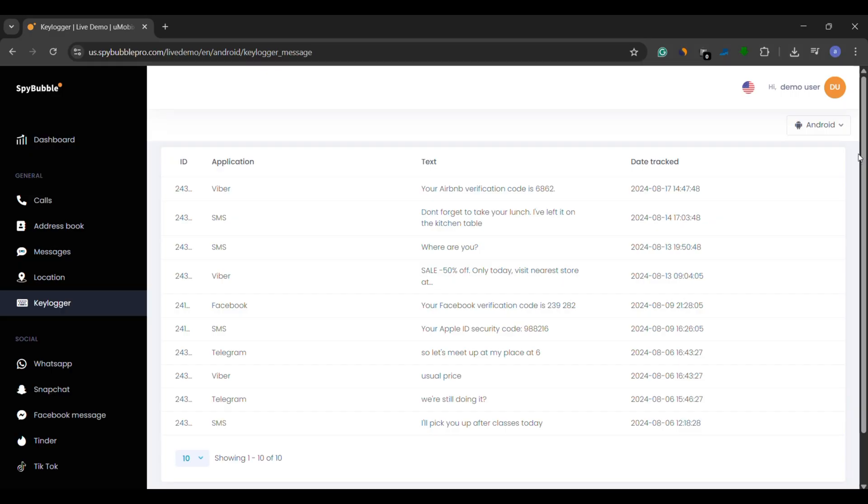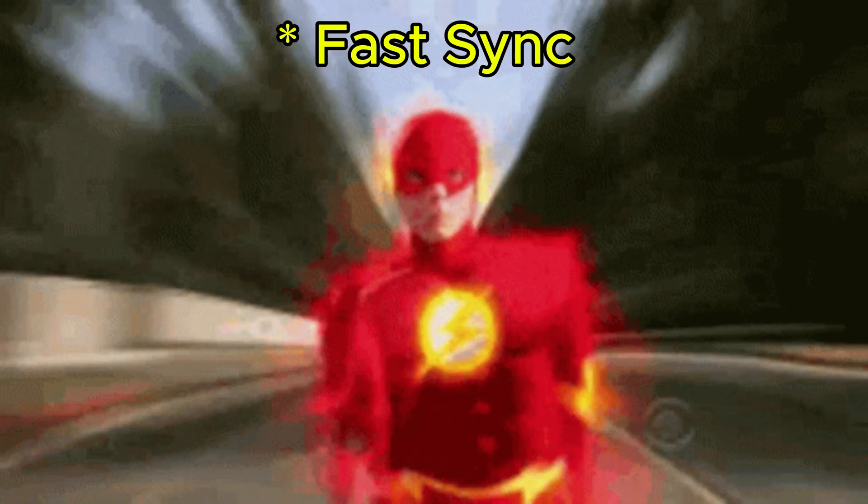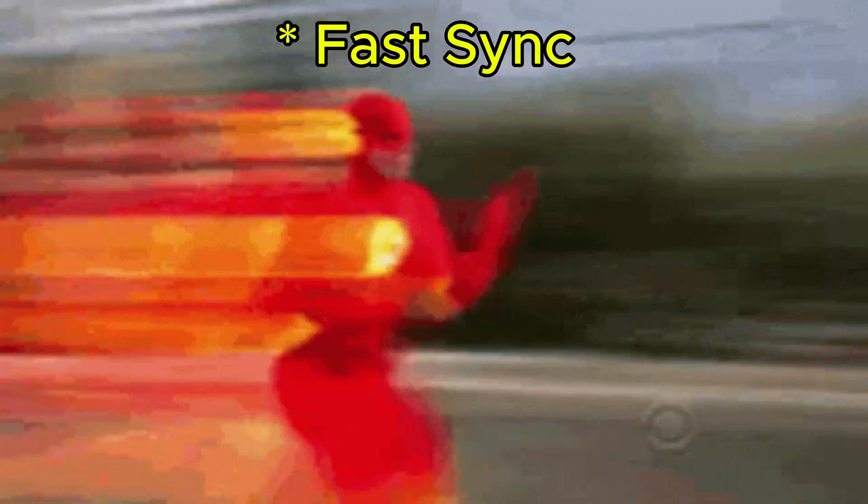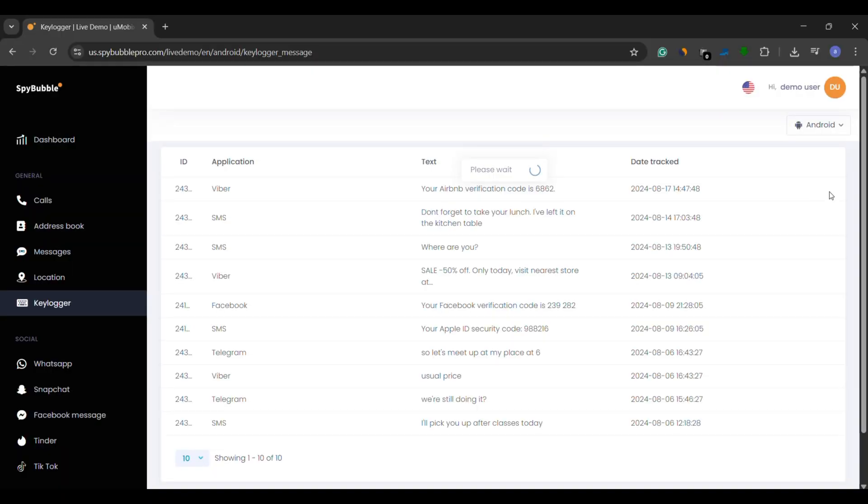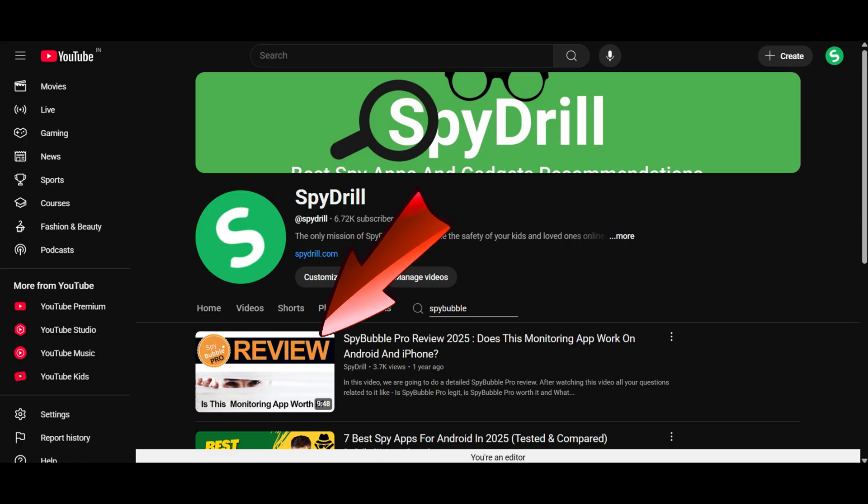Its biggest plus? Fast syncing. Keystrokes usually appear in your dashboard in under five minutes. Want to learn more? Tap the i button for my detailed Spy Bubble Pro review.